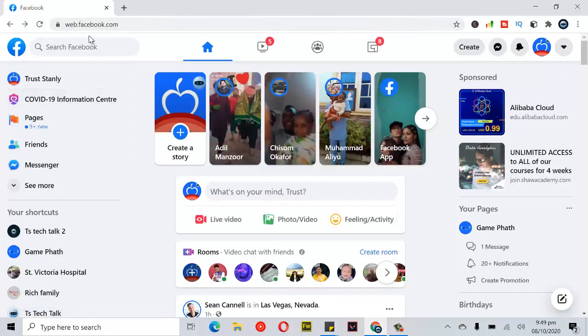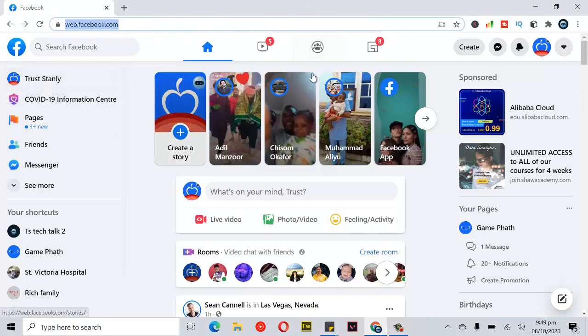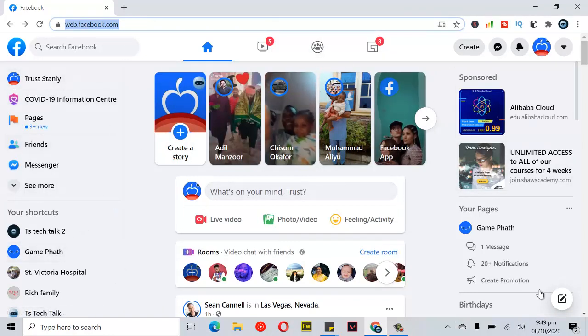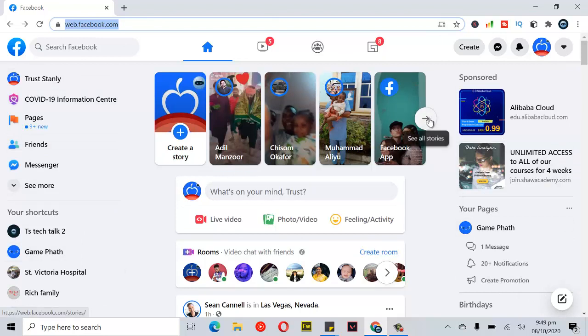If your Facebook is not open, go ahead and type in facebook.com and have it open. If you're right here on your Facebook home page, you can notice this forward icon that says 'See all stories.' Go ahead and click on that.